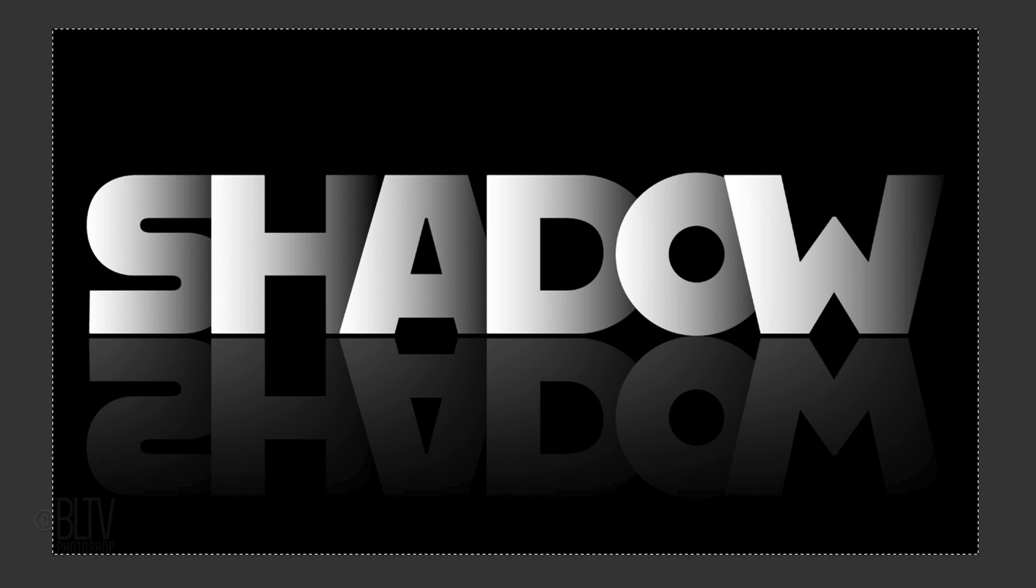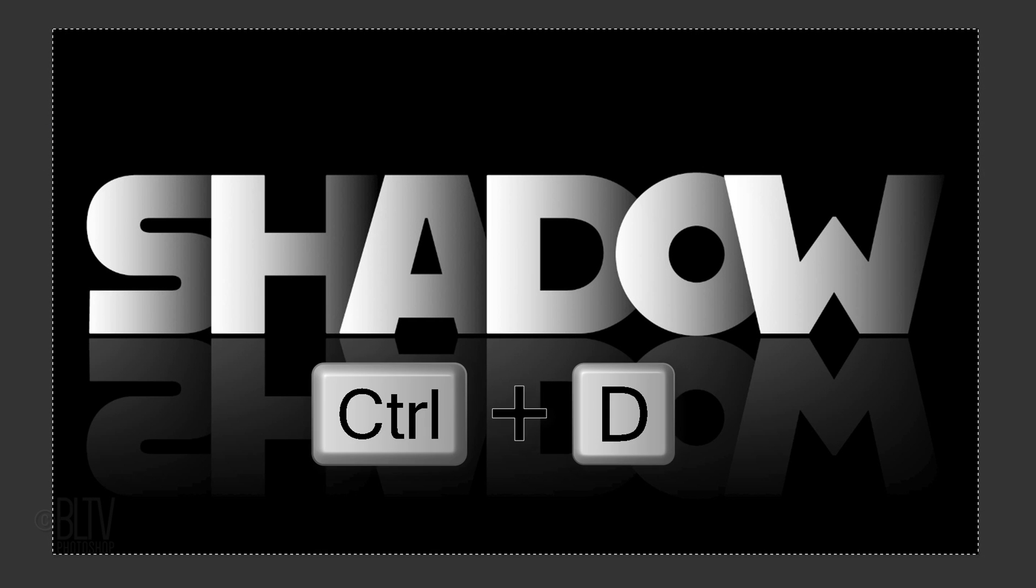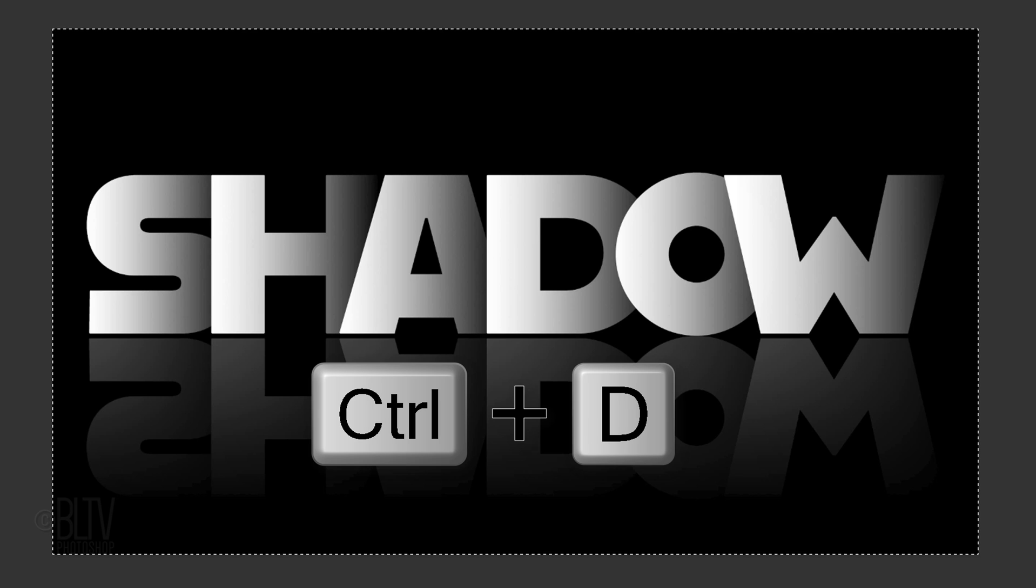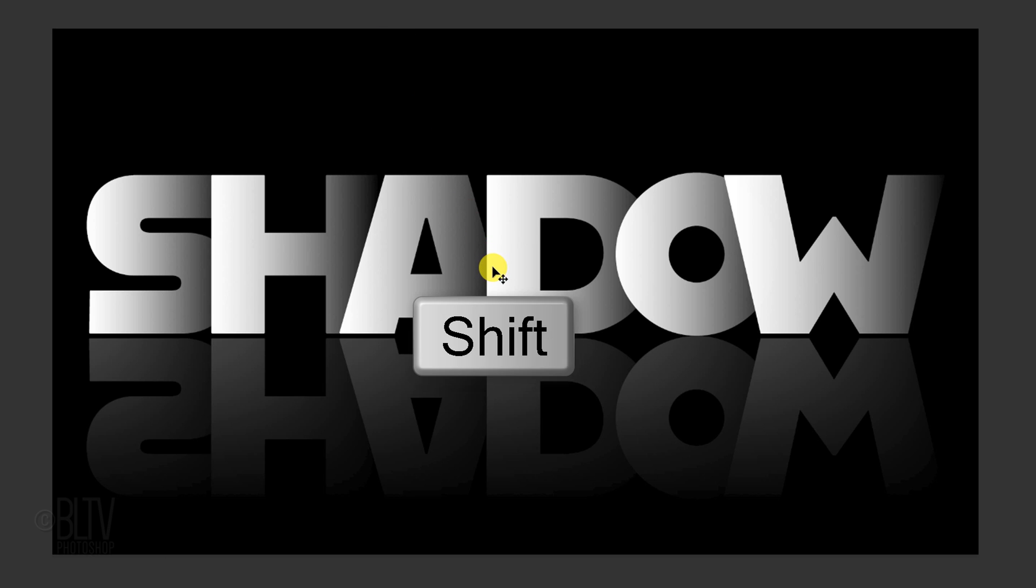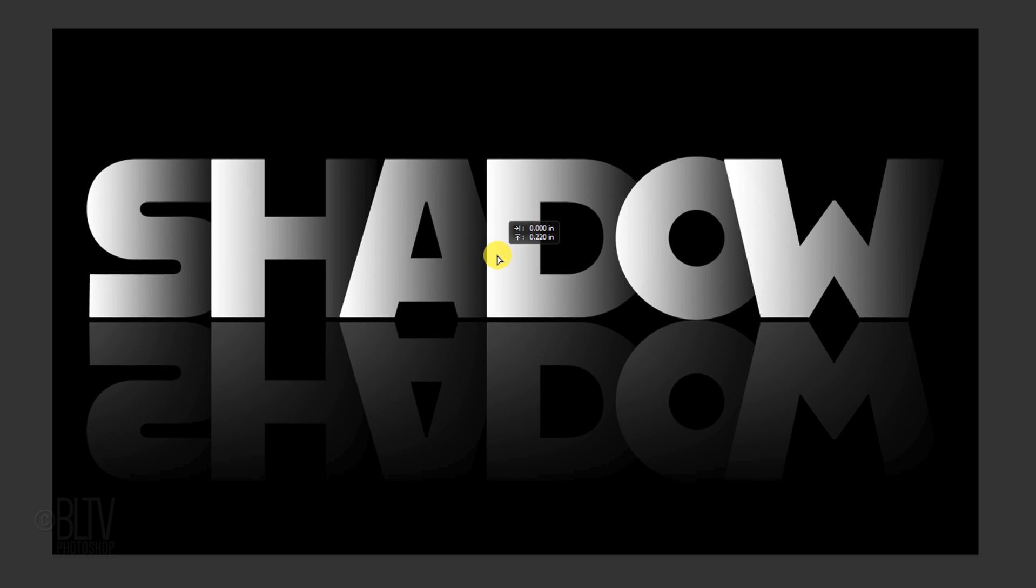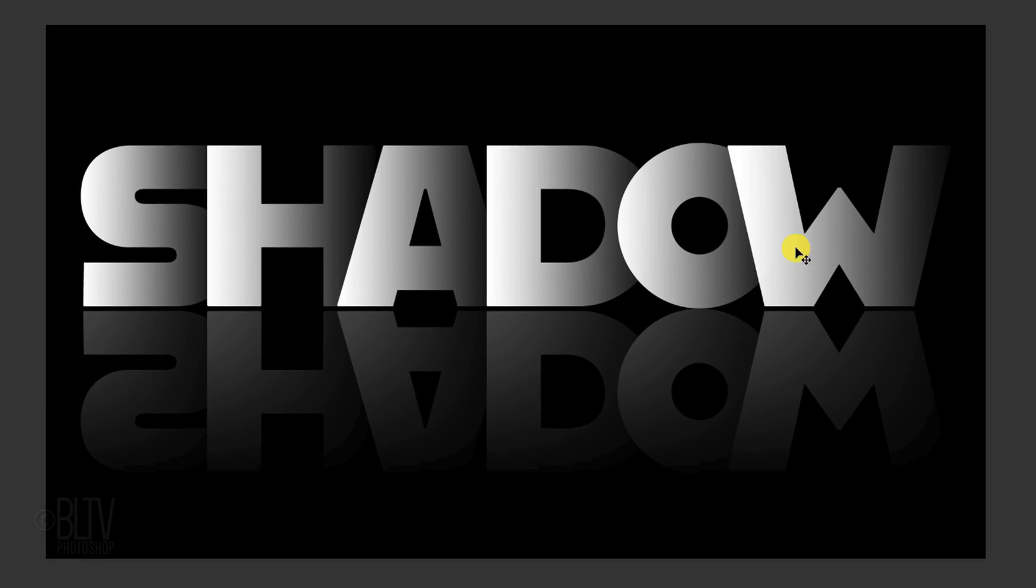Deselect it by pressing Ctrl or Cmd D. To slide it up or down, press and hold Shift as you drag it and click the Align Vertical Centers. This is Marty from Blue Lightning TV. Thanks for watching.